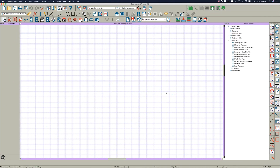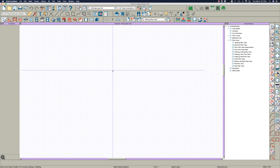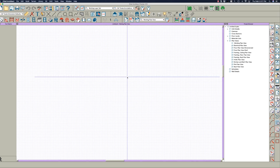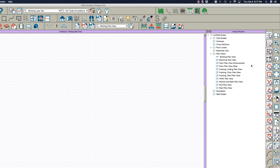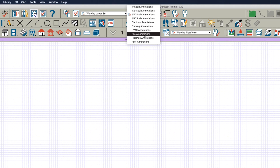Here I have a new plan that I just opened and it's based on the Chief out-of-the-box residential plan template. As you can see over here in the plan views, it's got some simple plan views. If you click here in the annotations, it's got the basic annotations that come with the program — nothing fancy.